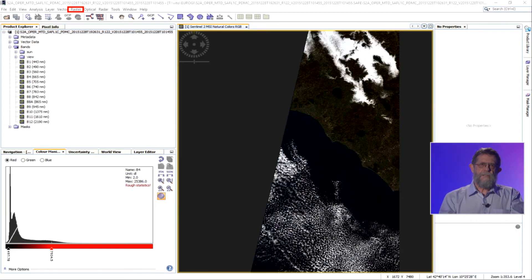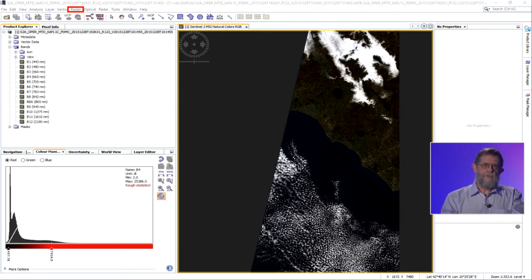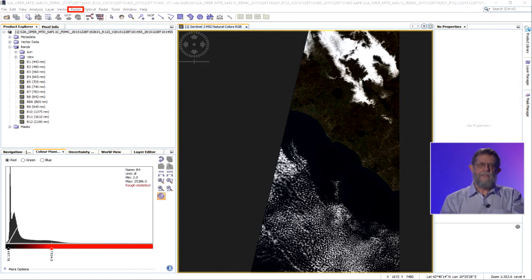The next step is to create a subset, because we do not need to work on the whole image — this makes processing less time and resource consuming. Before that, we have to create a virtual dataset, not physically written to disk, by resampling all bands to 10-metre resolution. This is required by SNAP since Sentinel-2 bands have different resolutions: four bands at 10 metres, eight at 20 metres, and three at 60 metres.